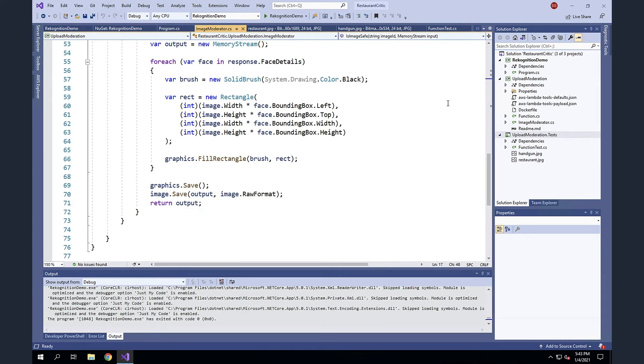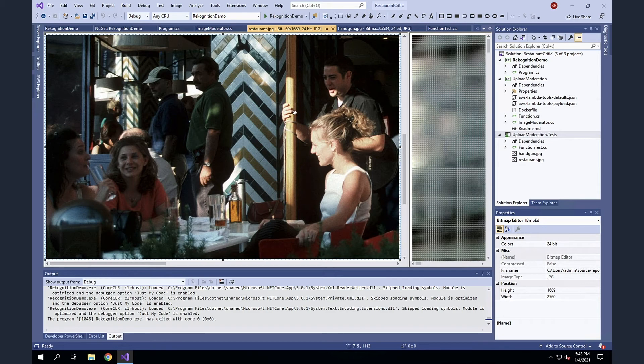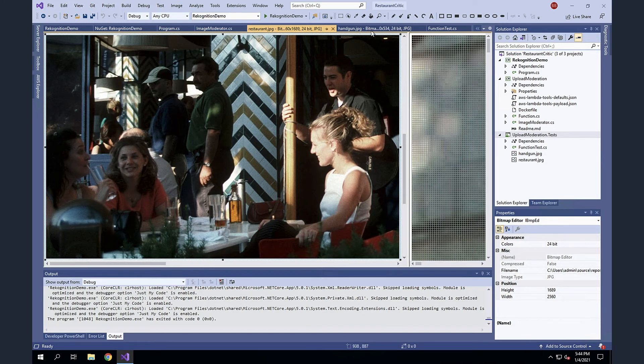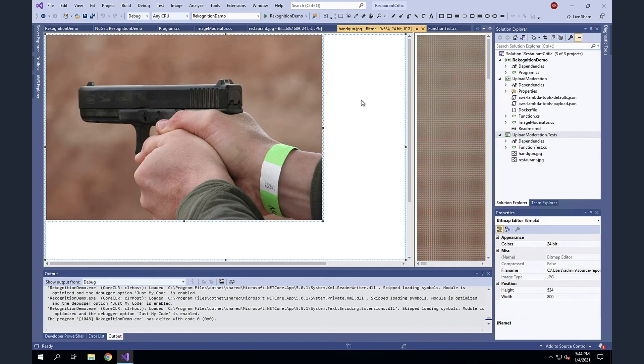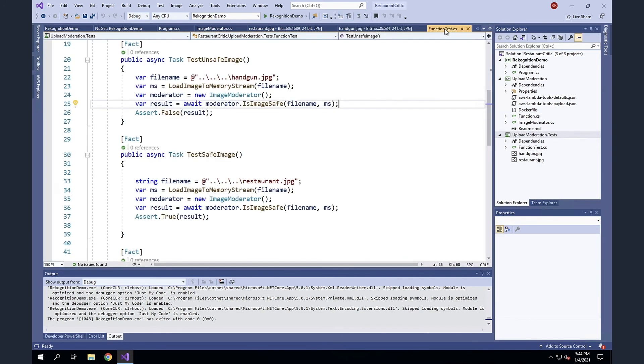So let's take a look. I've got two sample images that we're going to use for tests. The first is a very appropriate image, exactly what we would expect to see, a scene at a restaurant with a few people having a meal. And obviously there are multiple faces within this image. The second is a handgun, which is inappropriate and not something that we want on our site. There's no place for this here. So let's go take a look at some tests.